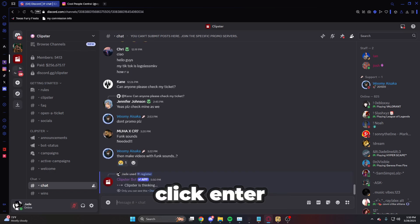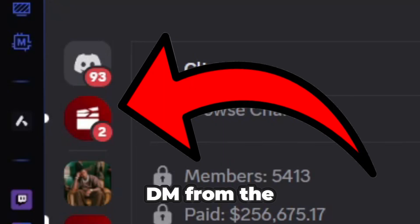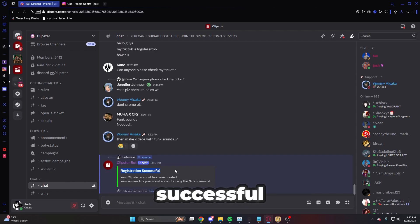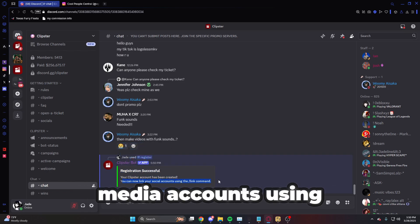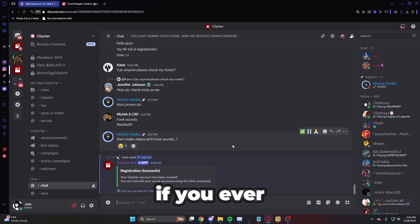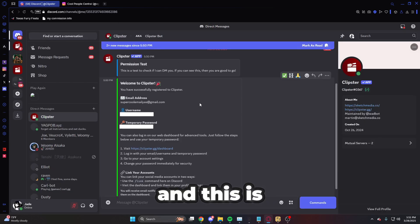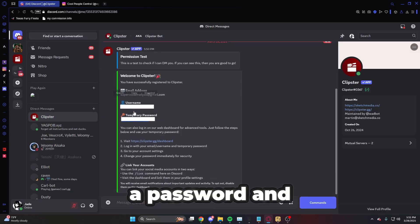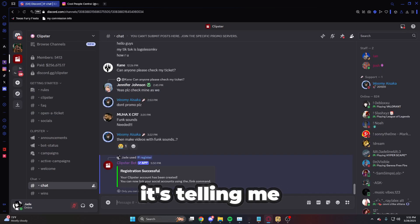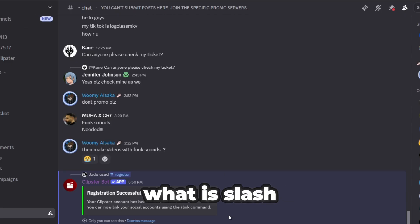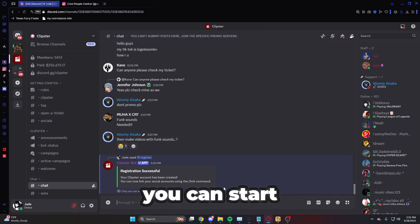Once you click enter, it's going to say Clipster is thinking. You'll get a DM from the bot saying registration successful — your Clipster account has been created. If you ever want to use the website Clipster.gg, it will give you a password and a username. It's also telling you to use slash link.